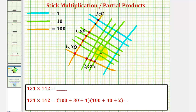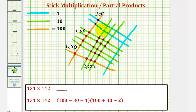Each intersection point of two greens represents 10 times 10, which is also 100. So we have 1, 2, 3, 4, 5, 6, 7, 8, 9, 10, 11, 12 intersections — each worth 100 — which gives us 1,200. And notice how this intersection point here also represents 100.